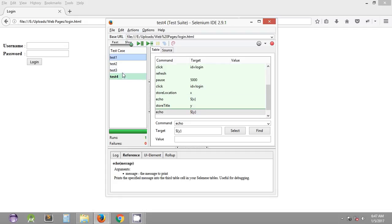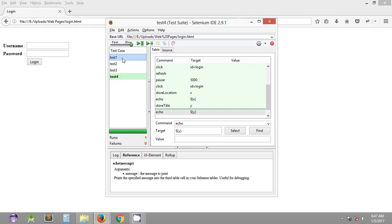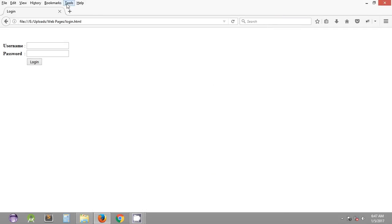The test suite is the combination of test cases created in previous tutorials. We need to save the test suite because once we close Selenium IDE, if the test cases are not saved in a test suite, Selenium IDE will not remember which test cases were open in the previous session. Saving also helps group test cases so it becomes easy to recognize which group should be executed.